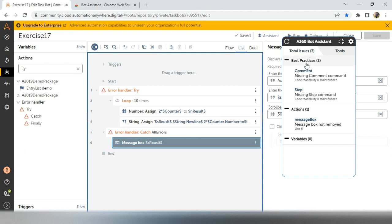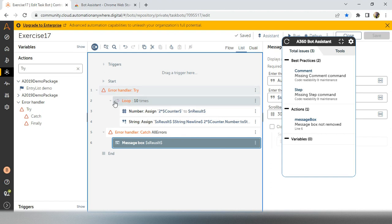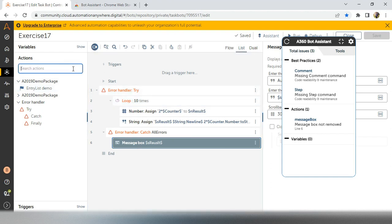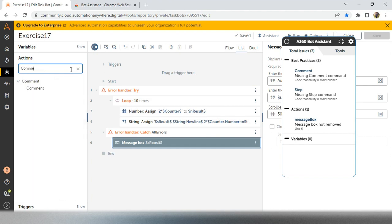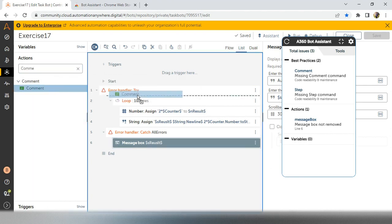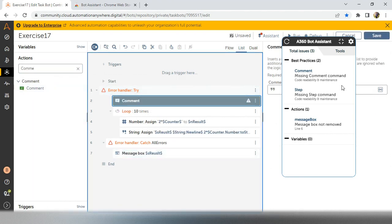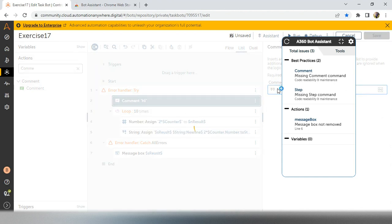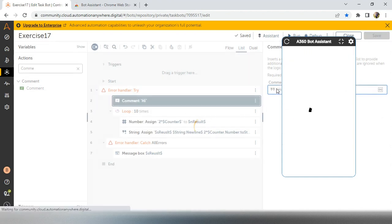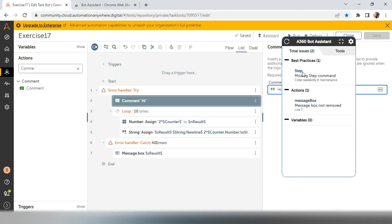See, now this particular best practices having only two issues. So one thing is coming, how we can add a comment. So if I add a comment and add something into the comment because empty comments are not allowed, right? So just I have added one dummy comment. Now see, only we have steps.